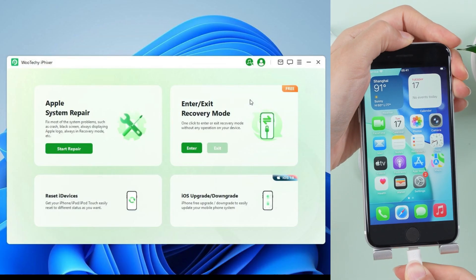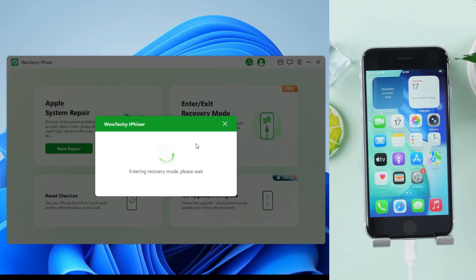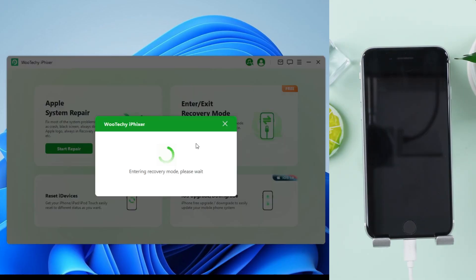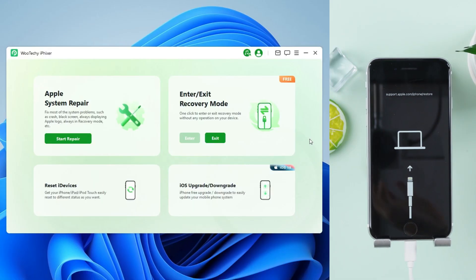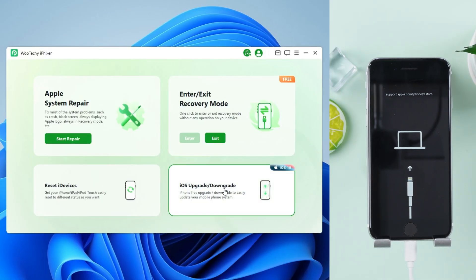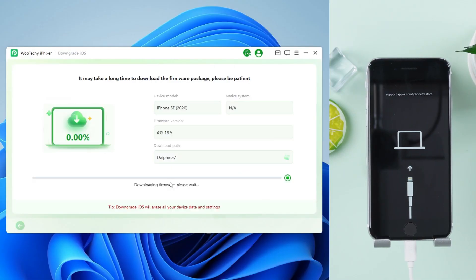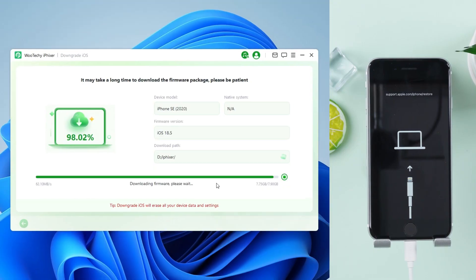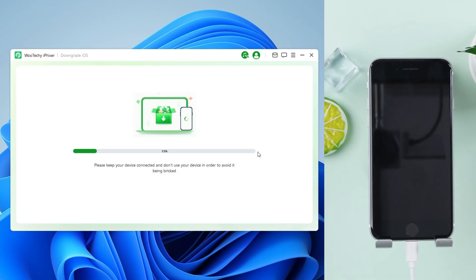Connect your iPhone with a USB cable. Click Enter Recovery Mode — no need to mess with button combos. Choose iOS Upgrade, Downgrade, then Downgrade iOS. iFixer will detect the iOS 18 firmware automatically. Just click to download, and once downloaded, click Start to Downgrade.